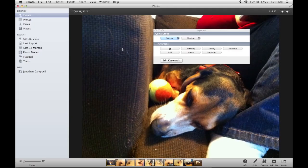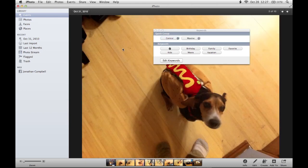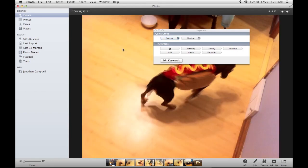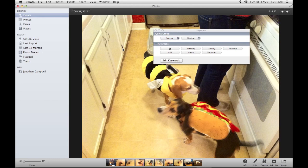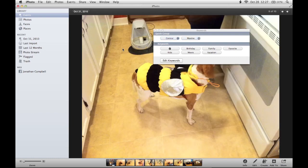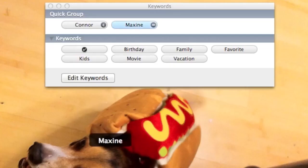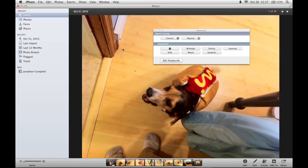I'm now going to use the right arrow on my keyboard to go to the next photo. This one also has Connor in it, so I'm going to press C for Connor. Go to the next one — another one of Connor. The next one, Connor. The next one — well this one has Connor and Maxine, so I'm going to press C for Connor and M for Maxine. I'm going to go to the next photo and here I'm going to click M for Maxine. Now if I accidentally tap the wrong shortcut, like if I hit M for Maxine when this was really Connor, I can just hit M again and it will remove it. I'm going to go ahead and tag the rest of my photos.